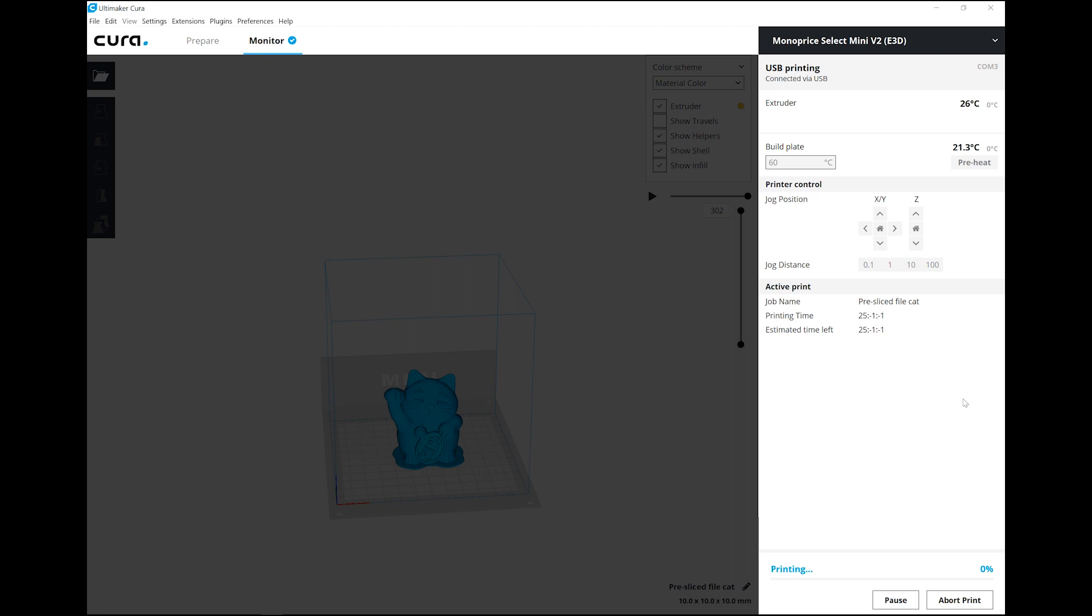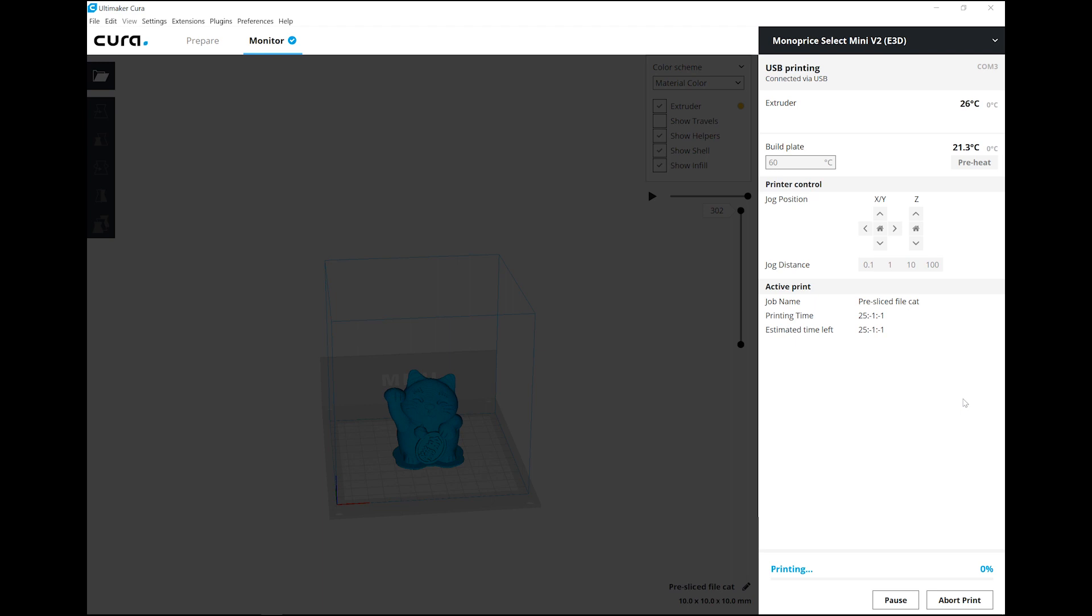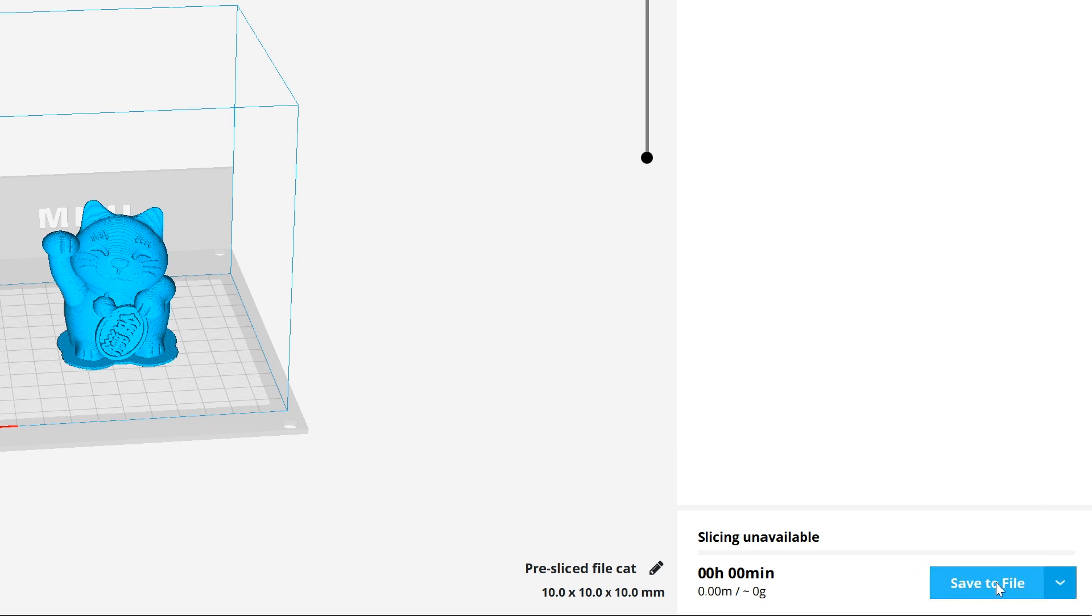If you prefer printing via SD card, you can also save the file as a G-code directly to the SD card to print from the SD card reader on the printer itself.